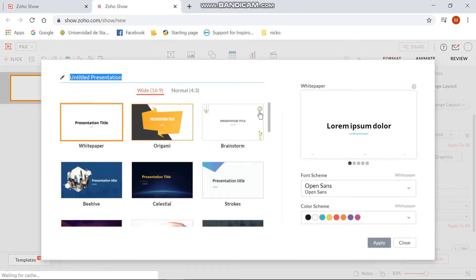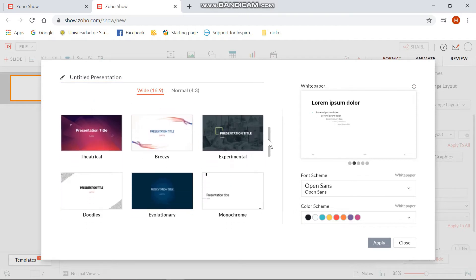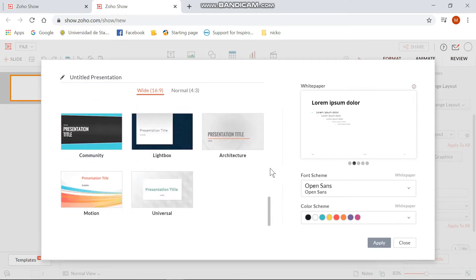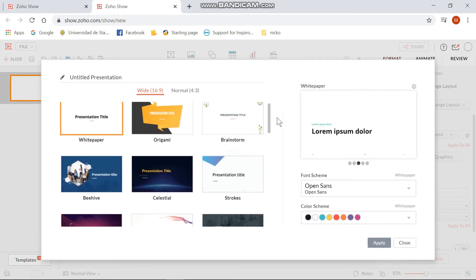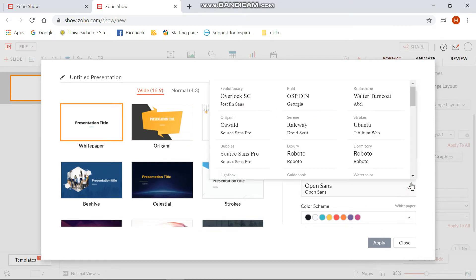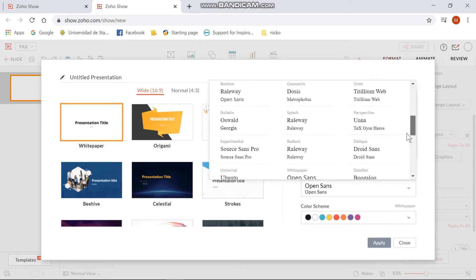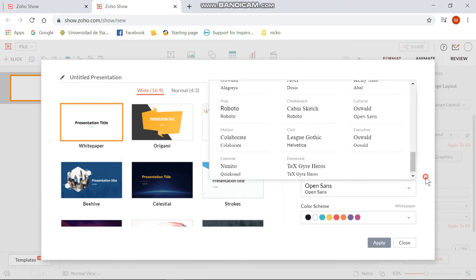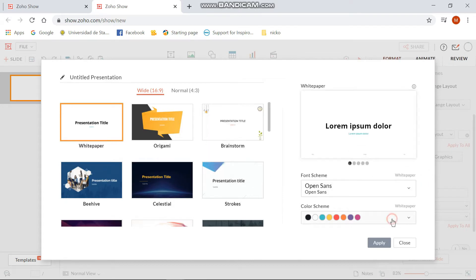Zoho offers a lot of themes according to your topic so you can freely choose amongst them. A cool feature is that you can also change the font scheme and the color scheme of your theme depending on your choice.